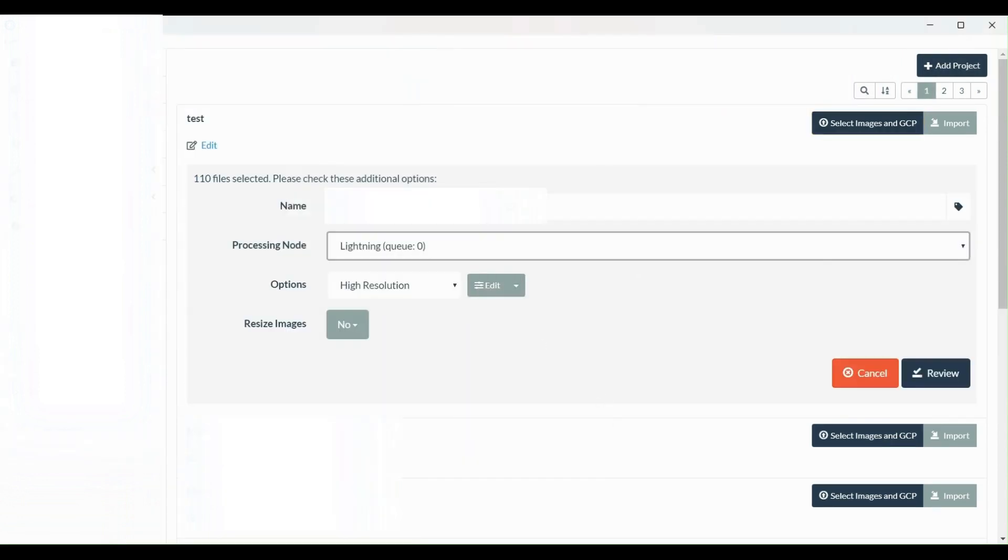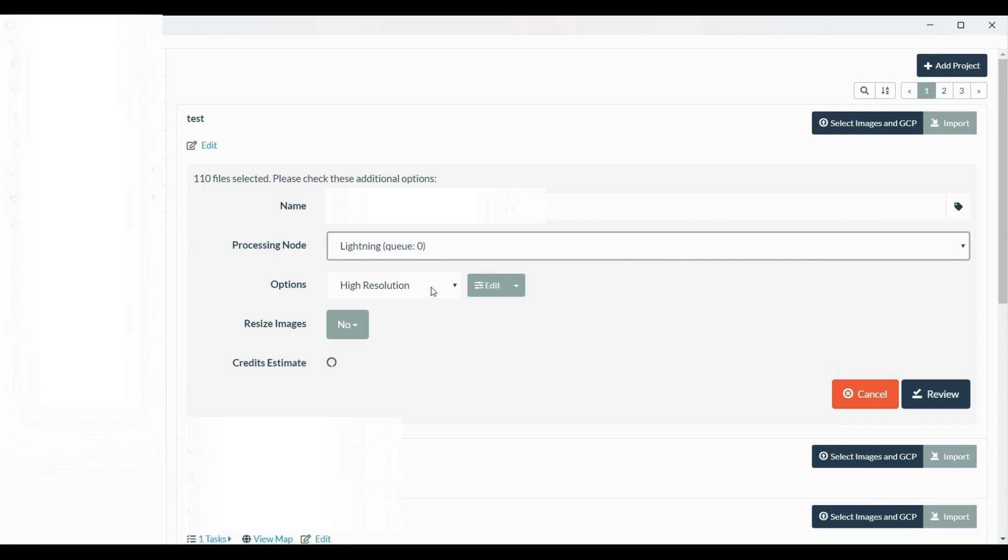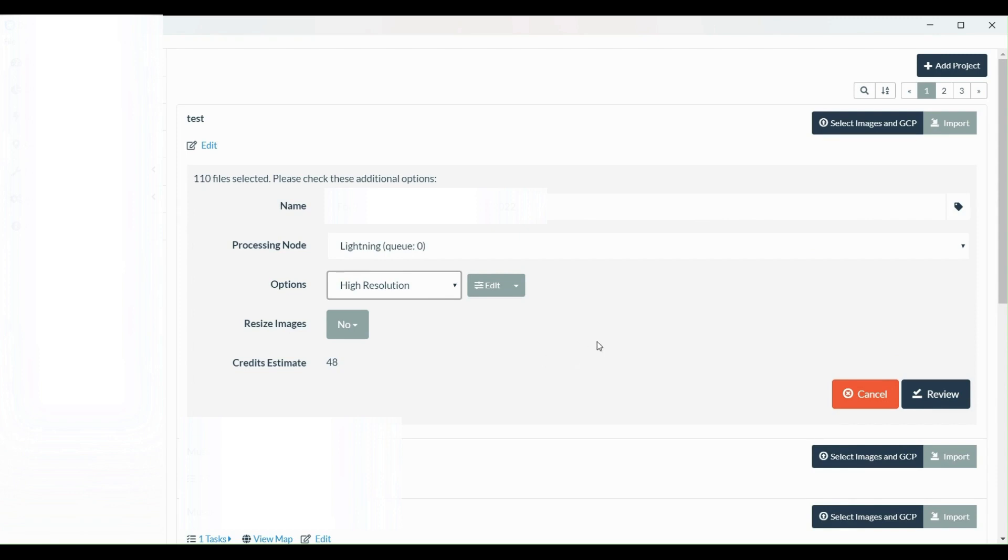You press Review and Process and you're going to have by default NodeODM 1, and you're going to switch to Lightning. Just be aware that the maximum resolution you can process is high resolution - ultra quality doesn't work on Lightning. Usually I don't resize the images, I just take advantage. You press Review and Process.